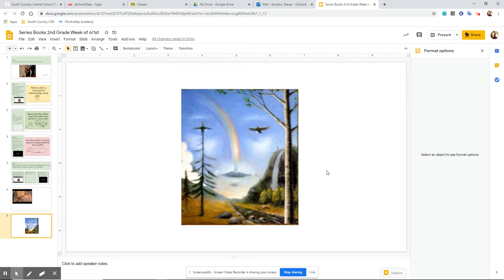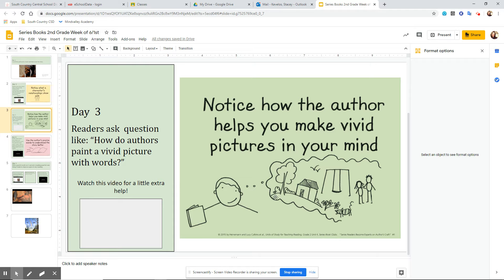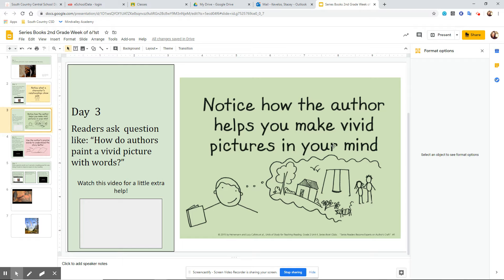So boys and girls, when you are doing your independent reading this week on your series or your fairy tales, what I'd like you to do is, especially if it's a series and like a chapter book, something like that, there aren't as many pictures. So when you're reading, notice how the author helps you make vivid pictures in your mind. Remember, the way they do that is with their words. Thank you.